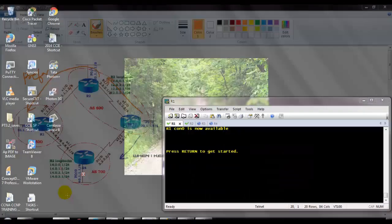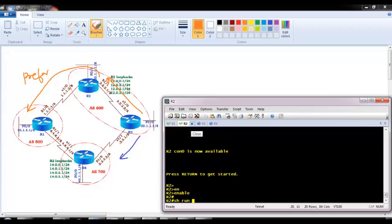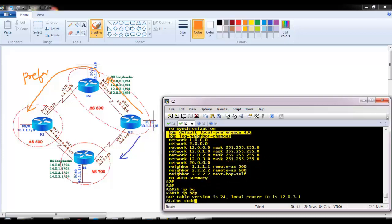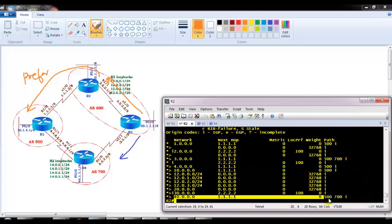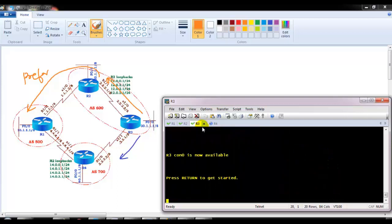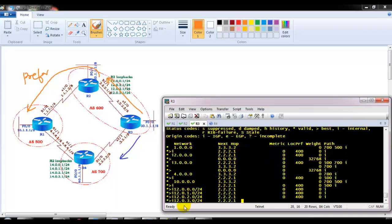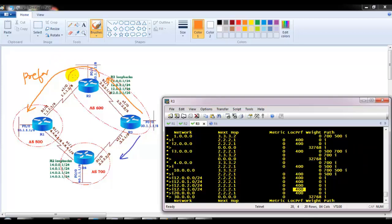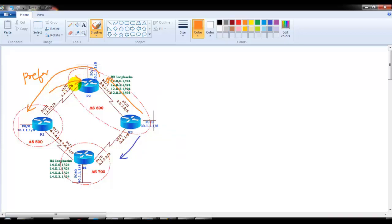If we verify the configurations on router 2, we applied the command 'bgp default local-preference 400'. Once we did that, automatically to reach any network, it preferred the route via router 2. Router 3 also uses router 2 as the default exit path because of the local preference. However, in our previous lab we did not match any specific networks, so local preference 400 was applied globally to all routes received from router 2.